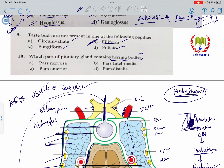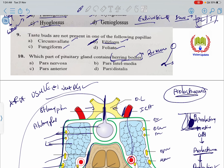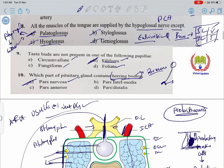Herring bodies are found in the pars nervosa of the pituitary gland. The axons of the pars nervosa nerve cells contain secretary storage bodies called Herring bodies. So the answer is pars nervosa.